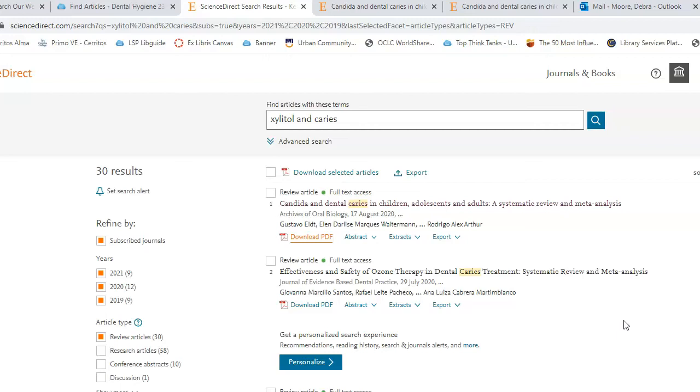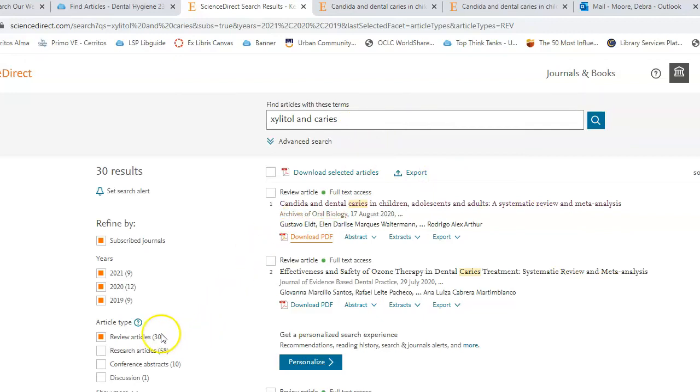Those are the basics of searching. Just remember you just keep changing your terms up here and you'll get a different list every time you change your terms. And you can decide if you want to look for review articles or research articles—just change which box you have checked.